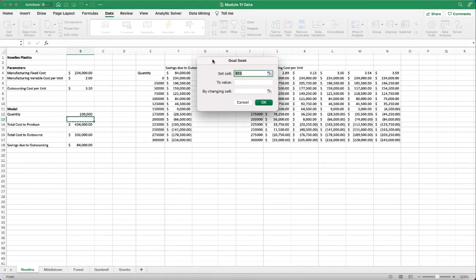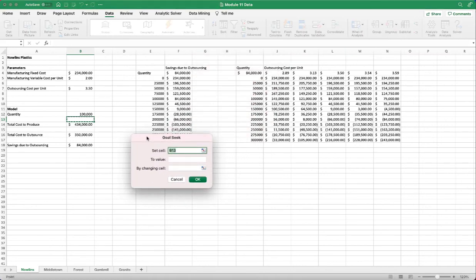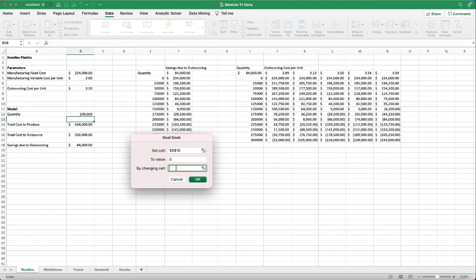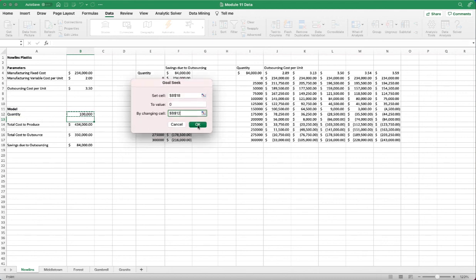And so for the set cell, that's our target output. So we're going to select the 18, which is the saving due to outsourcing. Our goal is for it to reach the value of zero, which is the break-even point. And by changing the cell of quantity, which is cell B12, click OK.